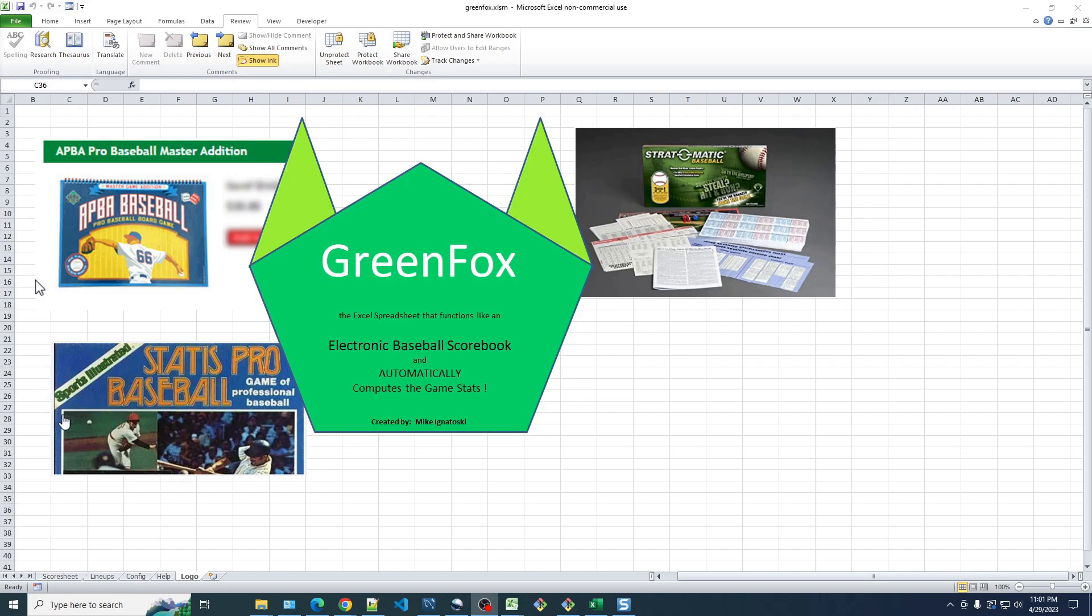That's why I created GreenFox, the Excel spreadsheet that functions like an electronic baseball scorebook, but it automatically computes the game stats for you, which is a big time saver, giving you more time to do what you really want to do, which is play the games.